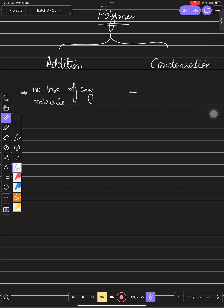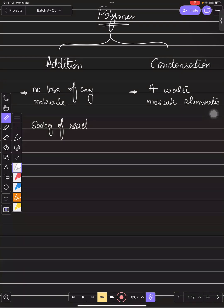In condensation polymerization, a water molecule is eliminated. In addition polymerization there is no loss, so if you are using 500 kg of reactant, you will surely have 500 kg of product at the end.